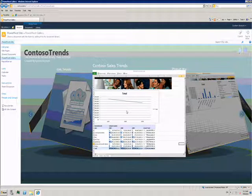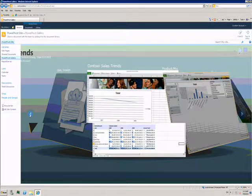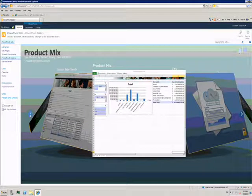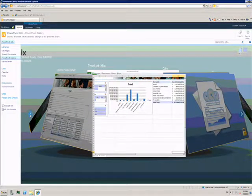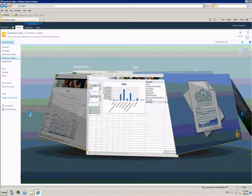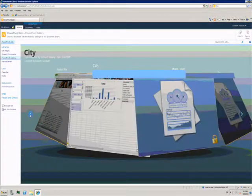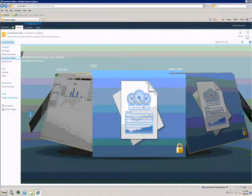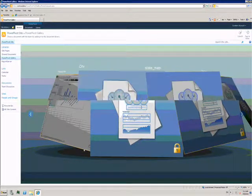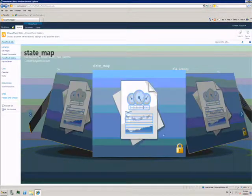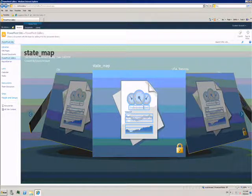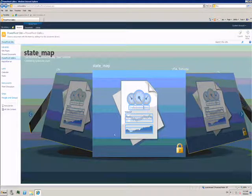There's a nice Silverlight carousel interface that allows you to scroll through items in the gallery, including getting previews of what the document looks like. Some of them have this little padlock item, which means I don't have permissions to view this particular file.